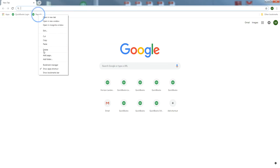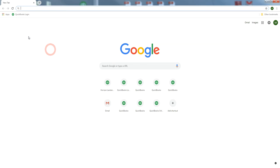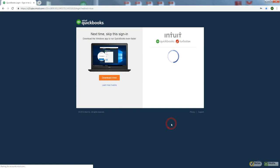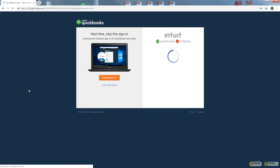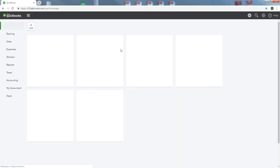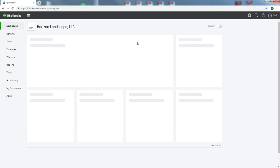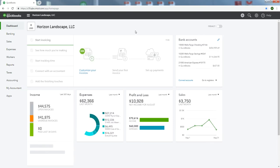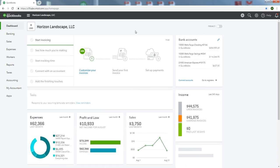Delete. I am going to leave QuickBooks Login up because I want to log in. So let's go ahead and do that. This is Horizon Landscape, my sample company that I use for these trainings. It's a make-believe company but it's fully populated.